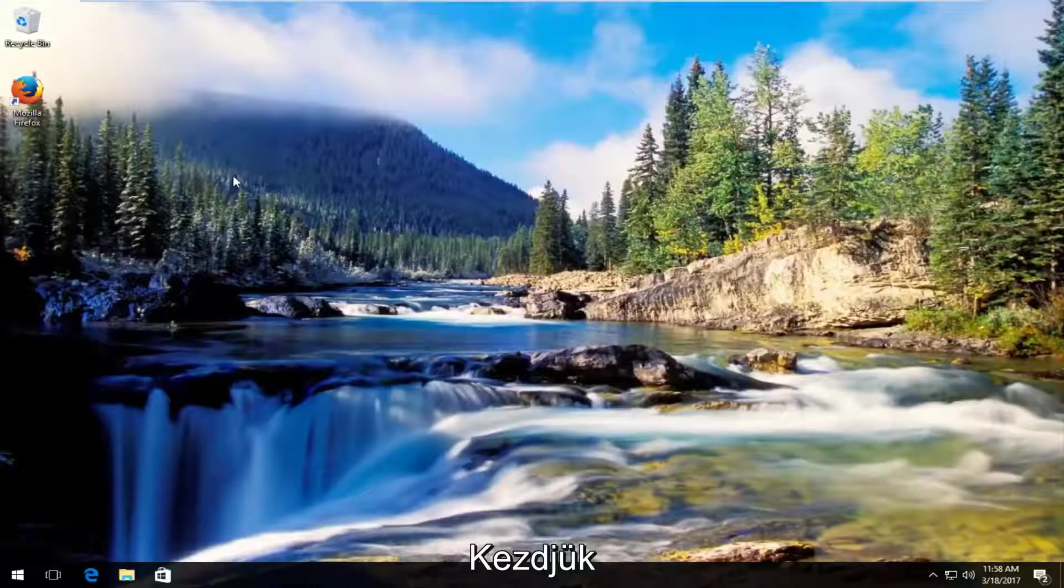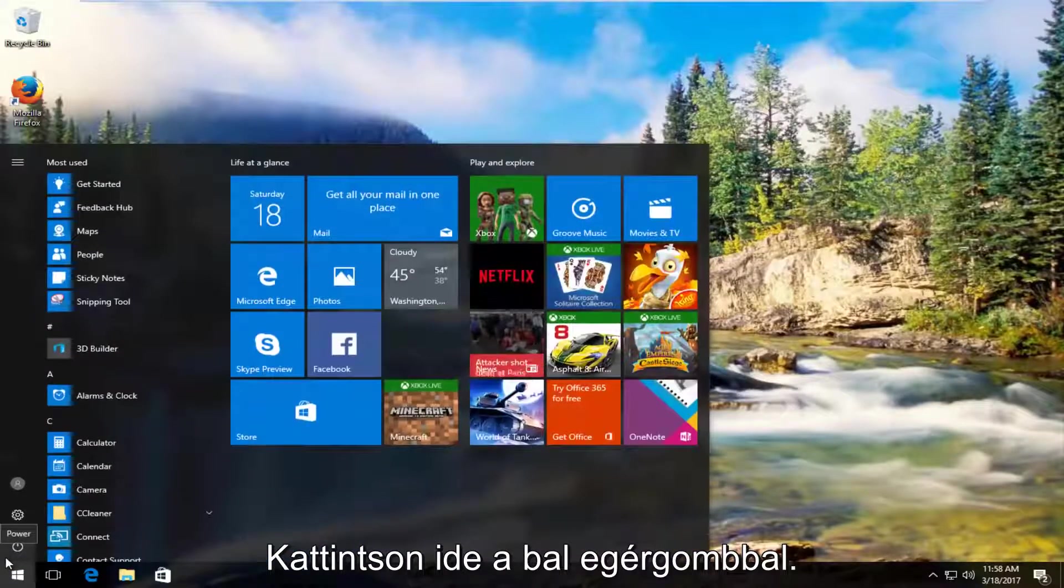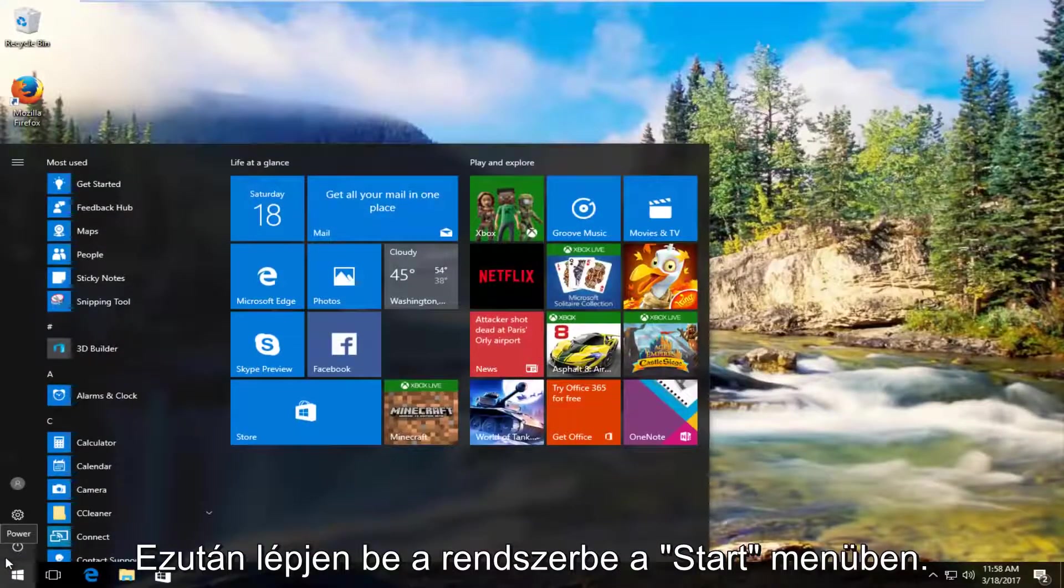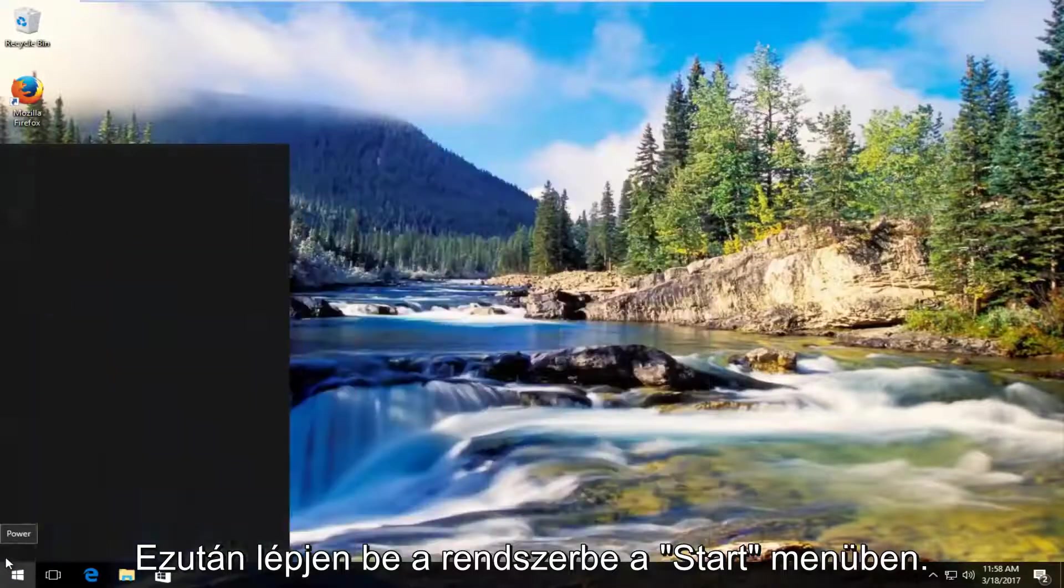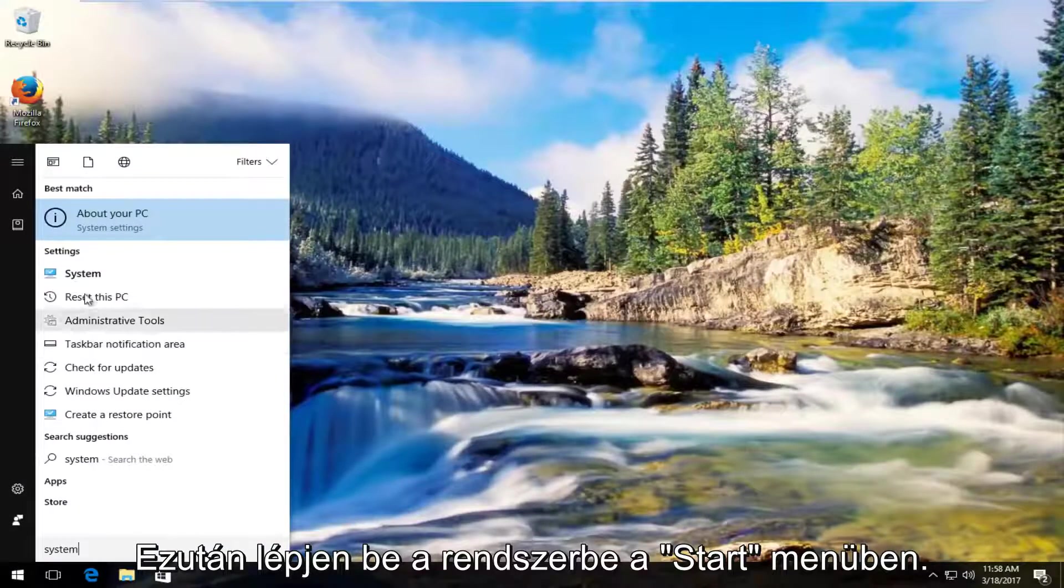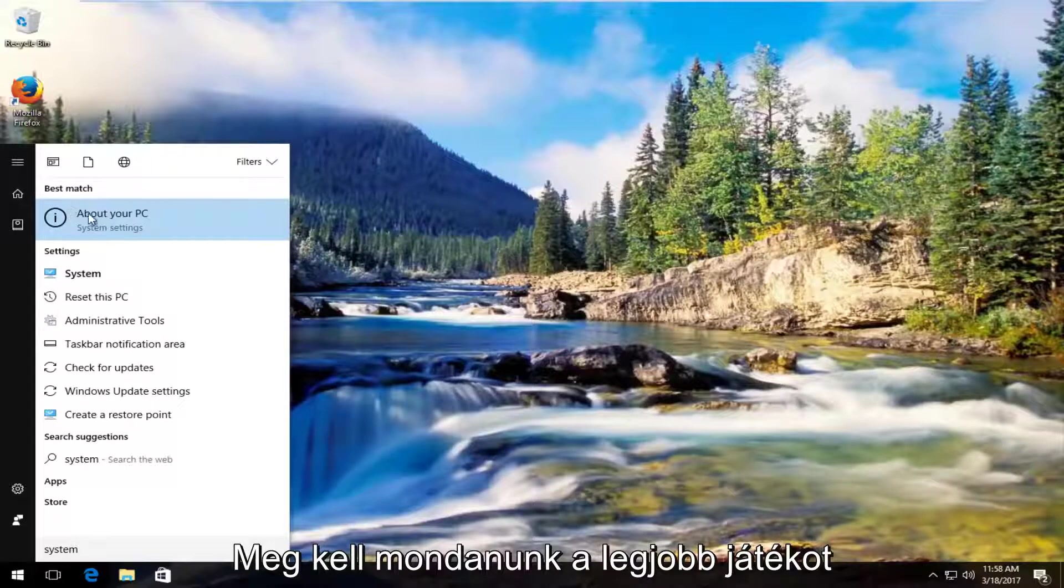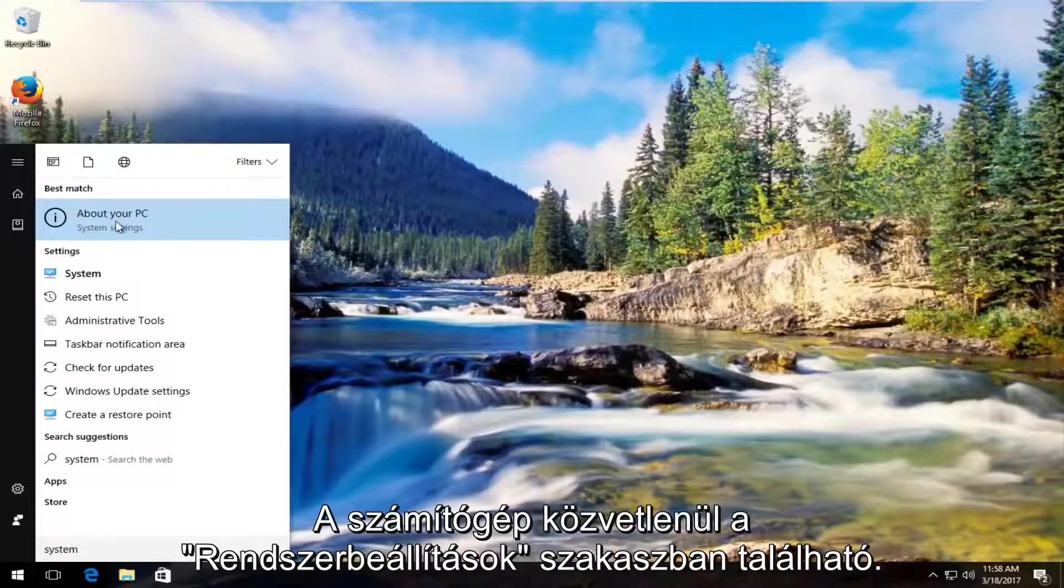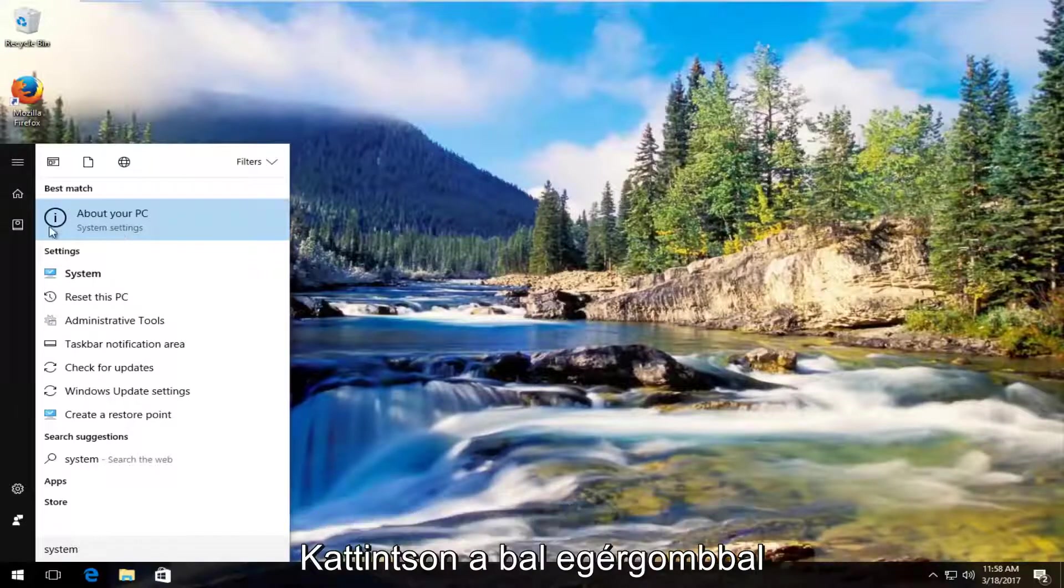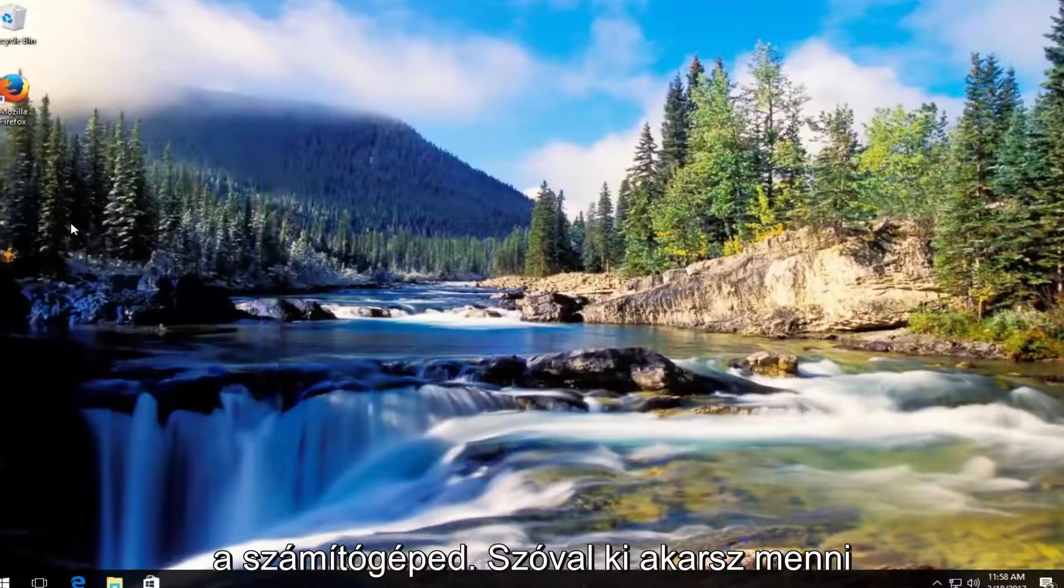We're going to start by heading over to the start menu and you want to left click on it. Then you want to type in system. The best match that comes up should say about your PC right underneath system settings. You want to left click on that about your PC.